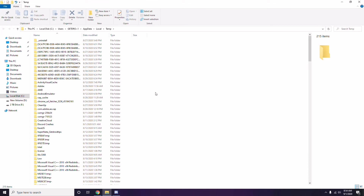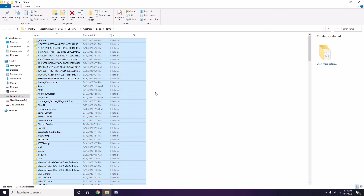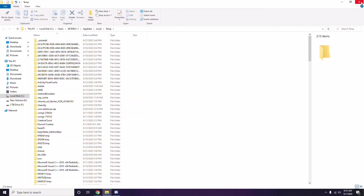Once all files are selected, press Shift+Delete on the keyboard to remove them. Some temporary files can't be deleted — just leave those and close the window. Then try one more step and see whether the game works.